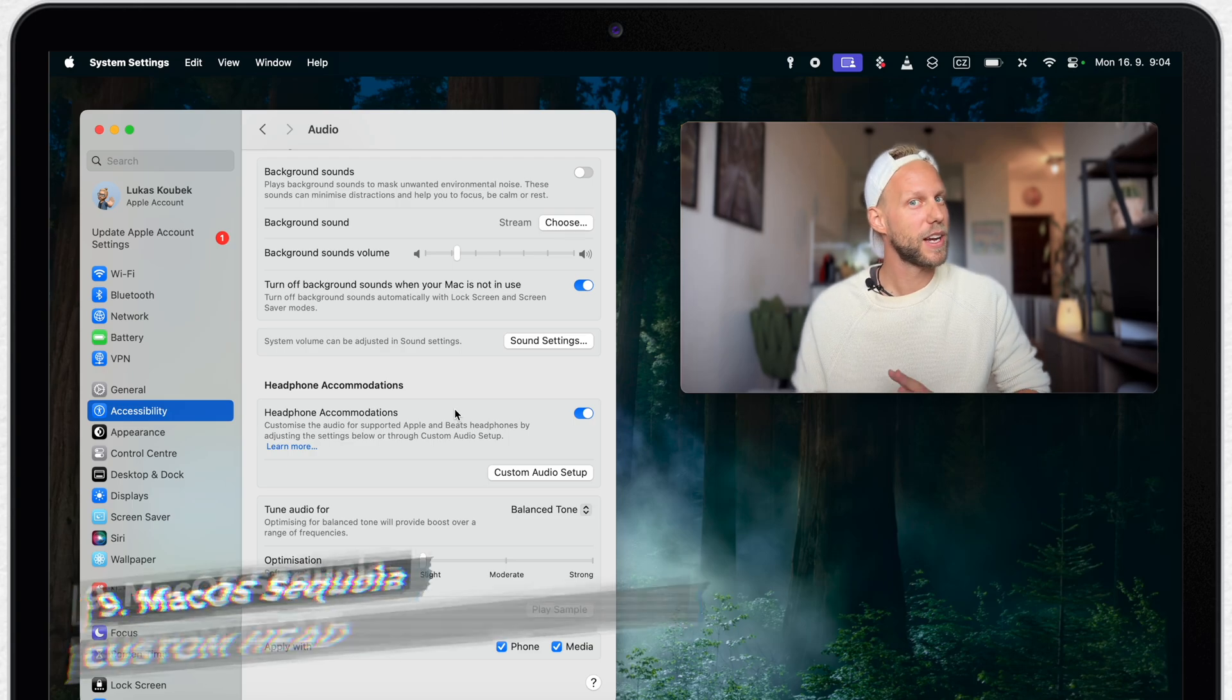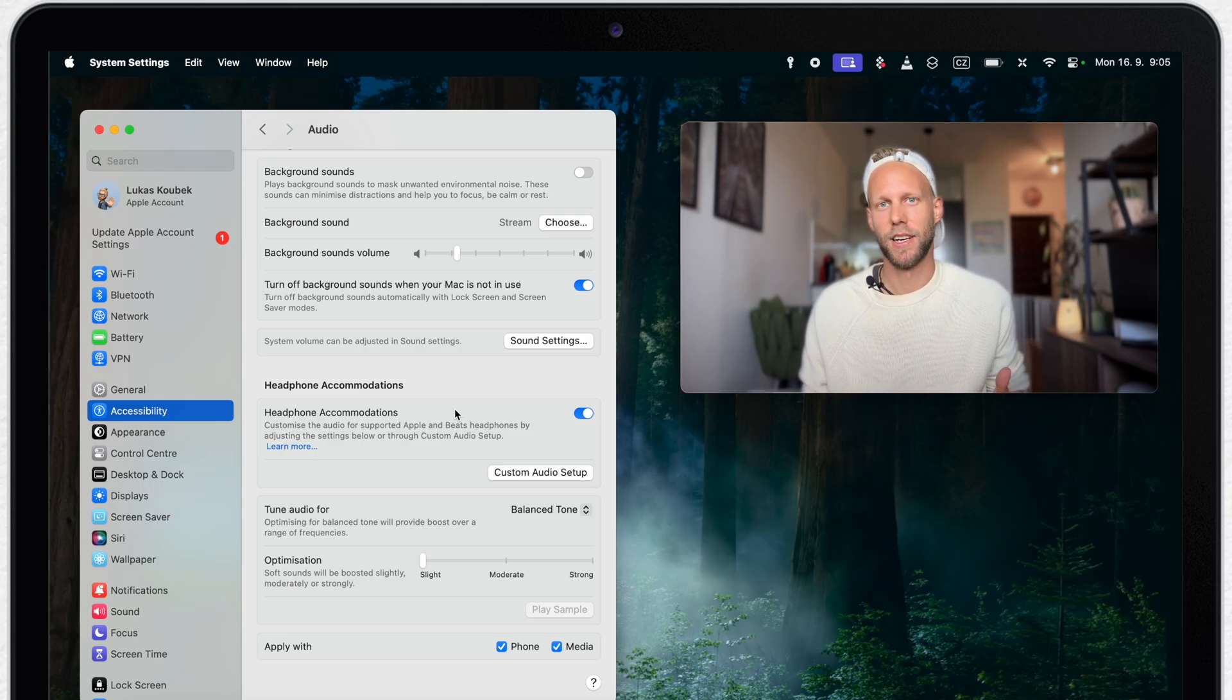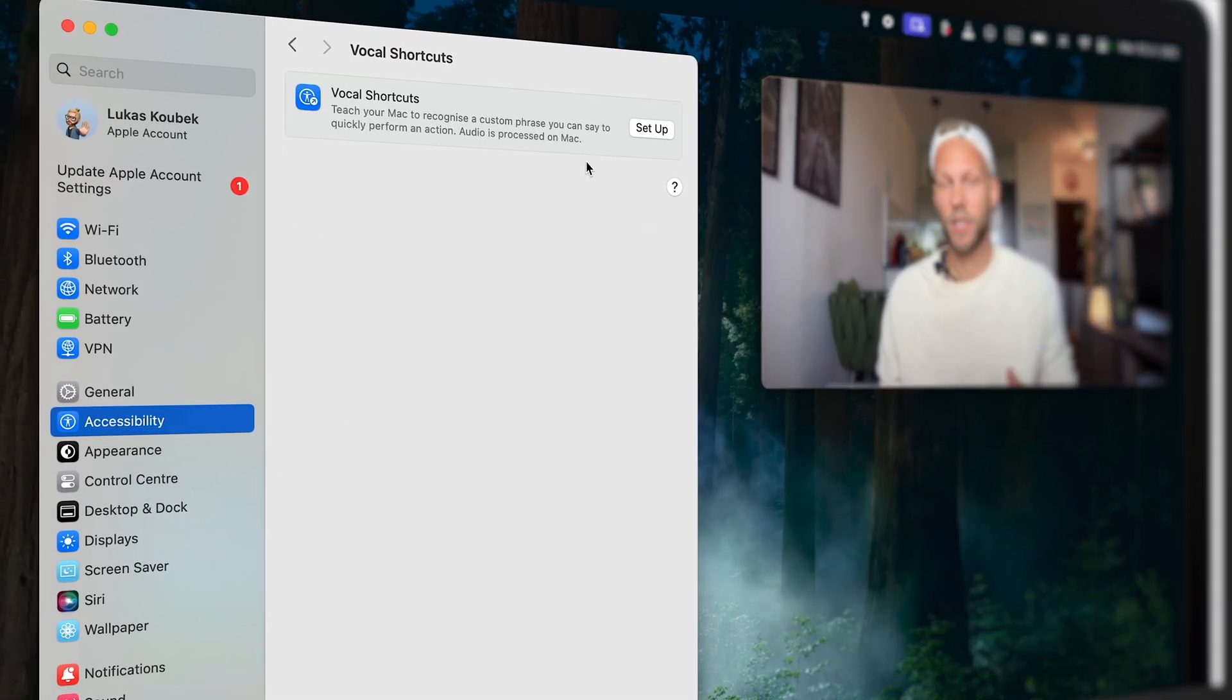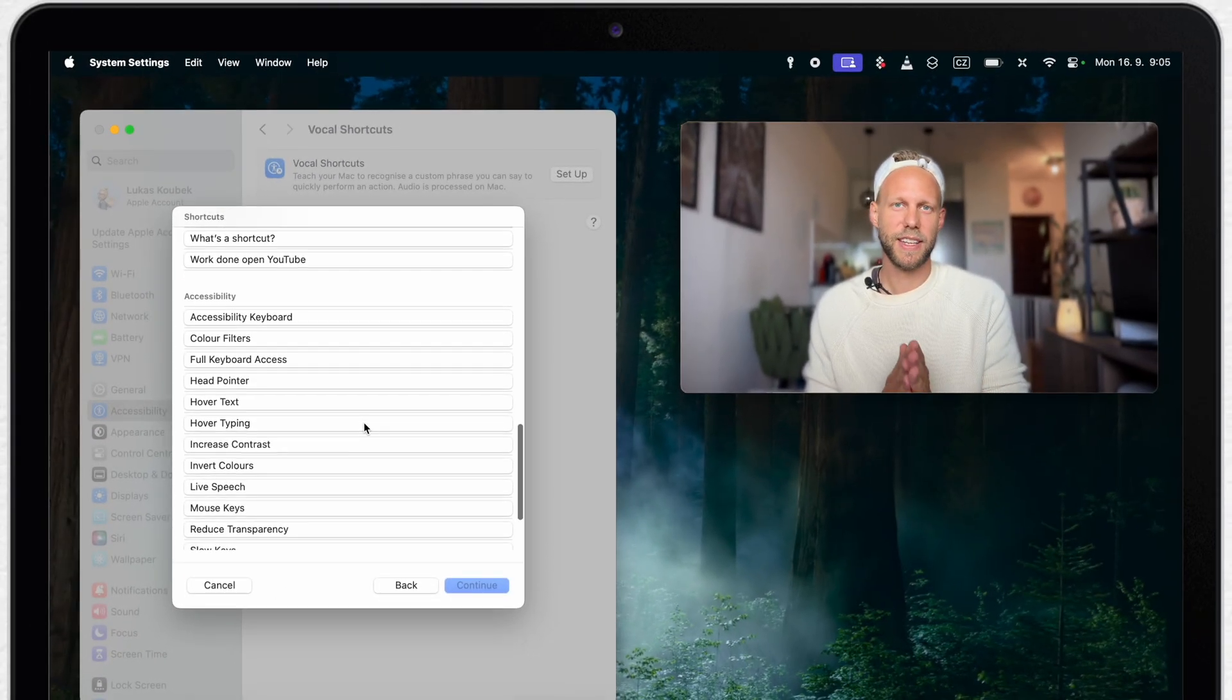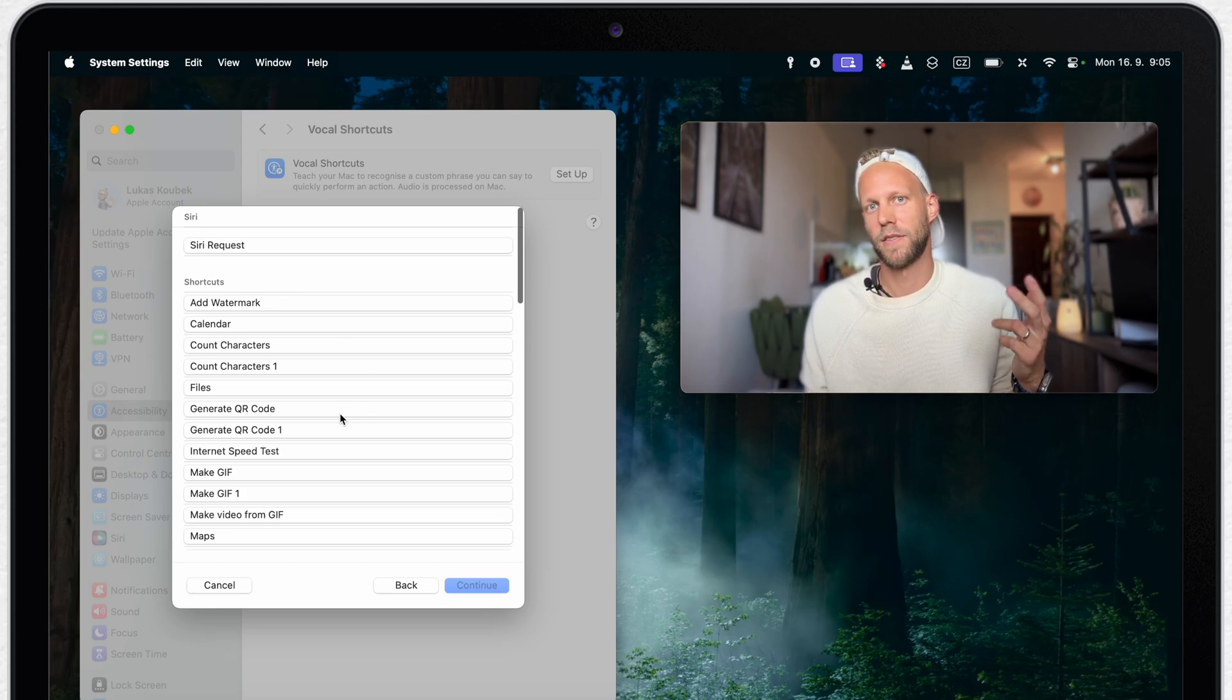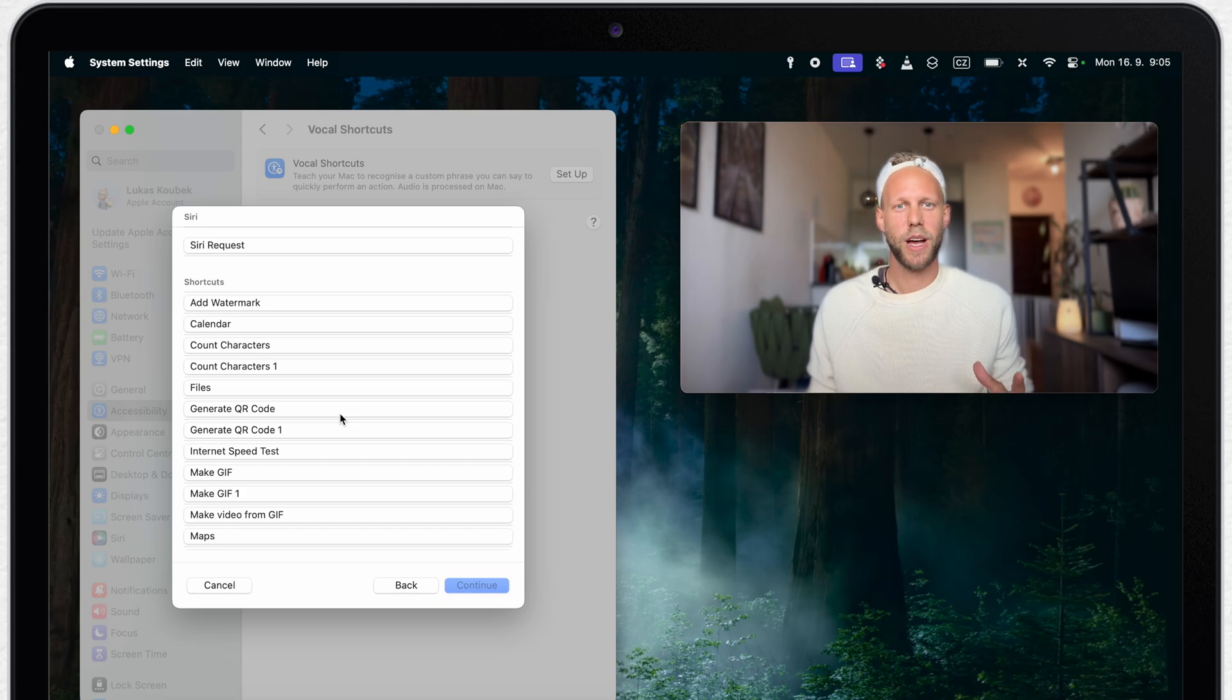Now, when our headphones work perfectly, we can set up one new feature called Vocal Shortcuts. It's a great feature in iOS 18, but we can take advantage of it even on the Mac. You can find it in the accessibility settings. Here, just click on Setup. It can be set to a few predefined accessibility options, but when it gets really useful is that you can connect it with the Shortcuts app. These are all of my created shortcuts from the Shortcuts app. By the way, you can find tutorials on each one of them on the channel. So if anything catches your eye, you can easily find it.